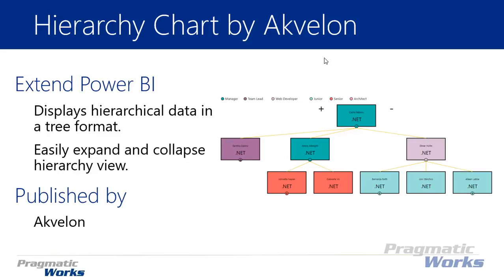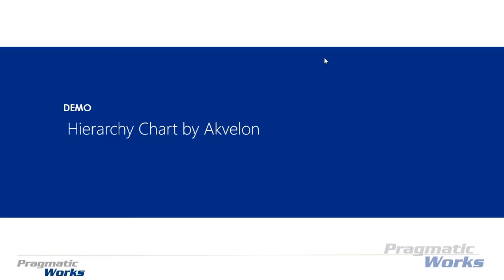The hierarchy chart is pretty nice because it allows you to actually expand and collapse different levels of the hierarchy to be able to view them and go deeper into certain levels. You also have quite a few customizations where you can control the color by a certain value or category value you might have. Let's go ahead and walk you through how you can use the hierarchy chart by Akvelon in an example.